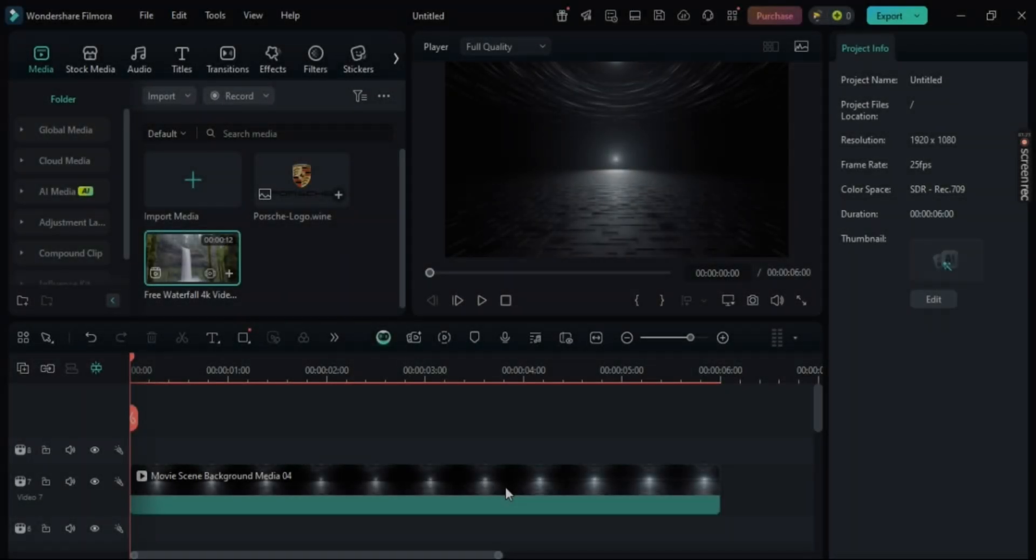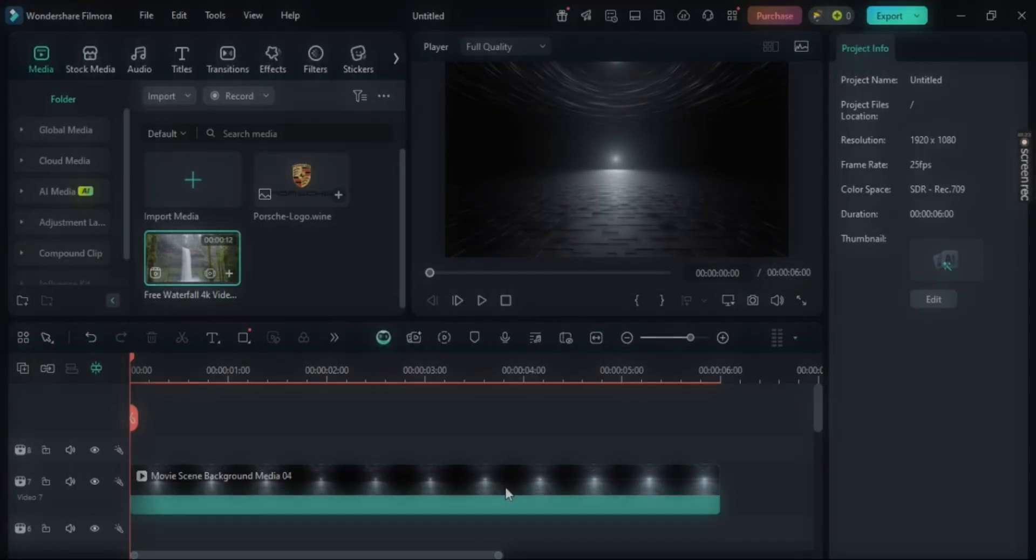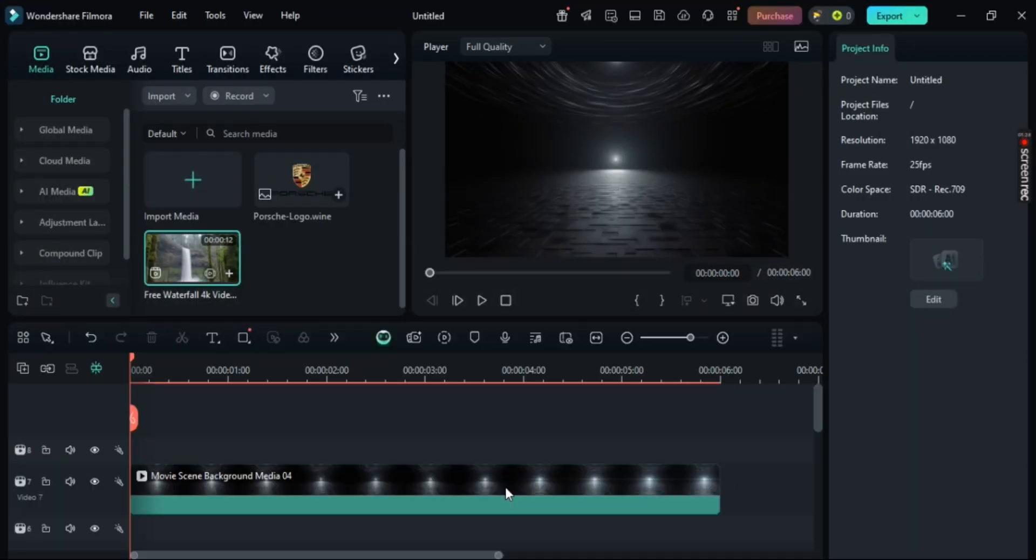Hey guys, want to know how to change or edit the opacity of your image in Filmora? Well, in this video, I am going to show you an easy step-by-step guide on how to do it. It's super simple, so let's get straight to it.